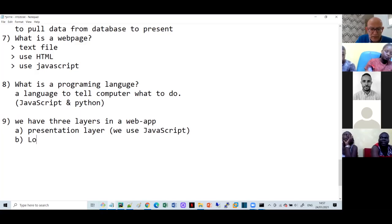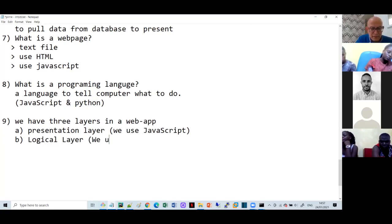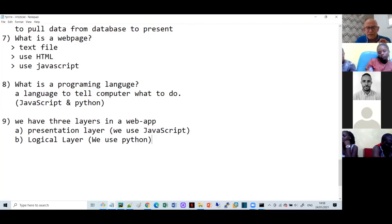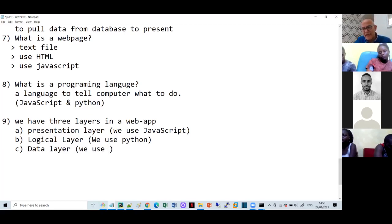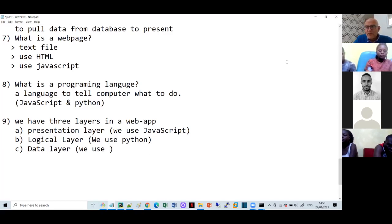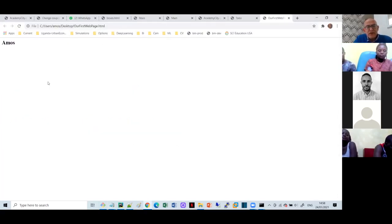Beside the presentation layer we also have the logical layer, for which we use Python. I will come back to that in a minute. Layer number three is the data layer. I'm intentionally not writing the language for that yet because I don't want to focus on it too much - I will mention it in a second. In the simple webpage I showed you we only have JavaScript and we're not connected to the server at all. Let me go back to the program you're supposed to have installed on your computer.